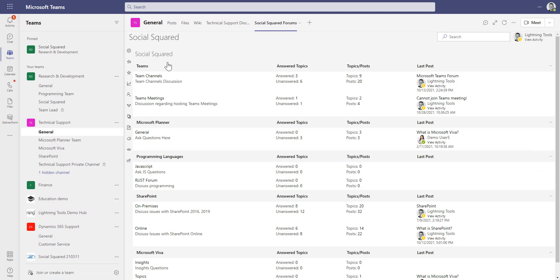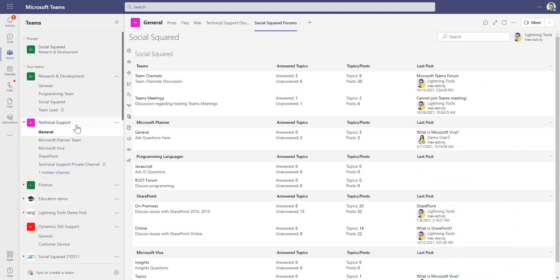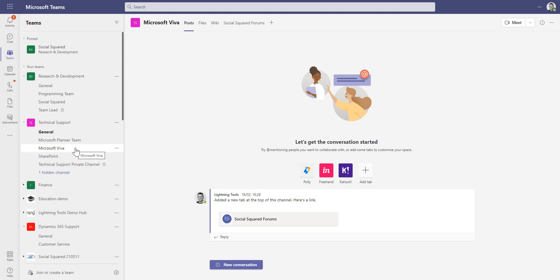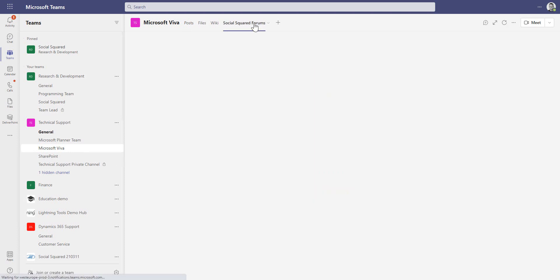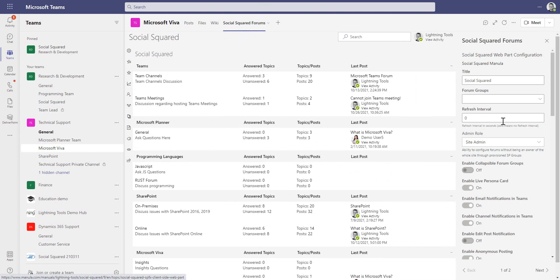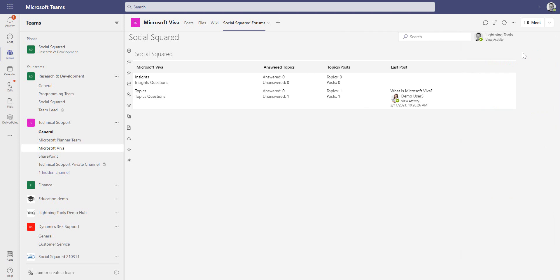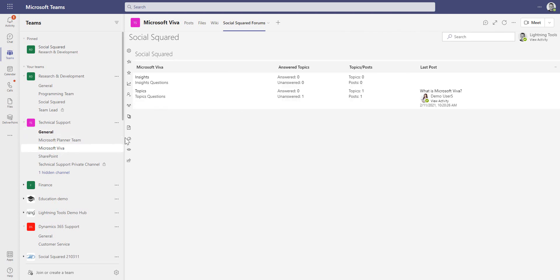Inside the technical support team there are also other channels for things like Microsoft Planner, Microsoft Viva, and SharePoint. It can be useful to display relevant forum groups inside those channels but limit the display to just one particular forum group to make it contextual. Under Social Squared Forums, all forum groups display by default, but you can go into settings and specify that only the Microsoft Viva forum group should show — so while inside the Microsoft Viva channel, only Viva content is displayed.